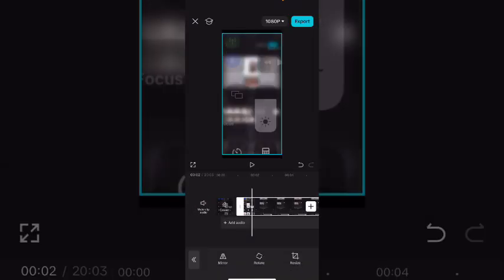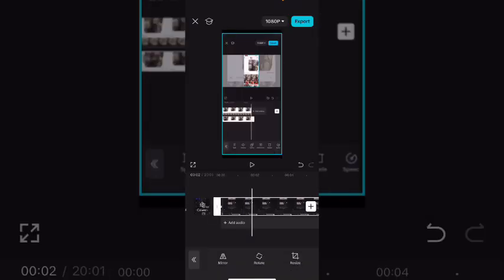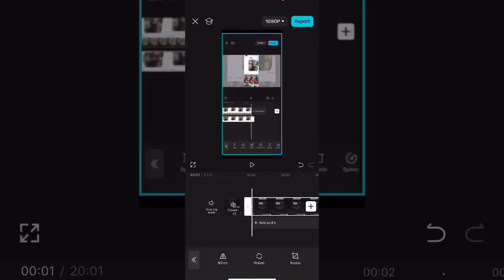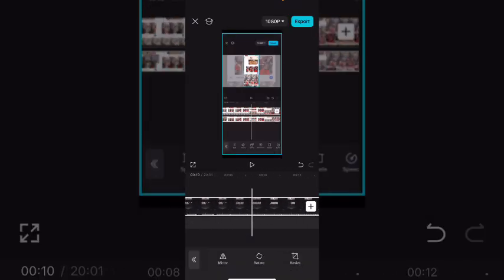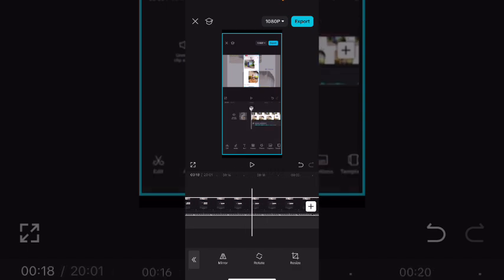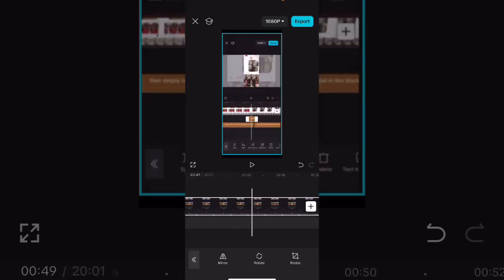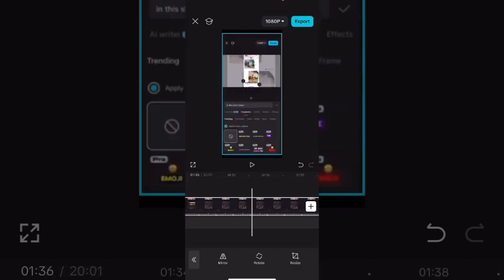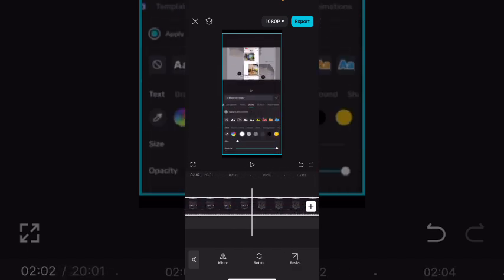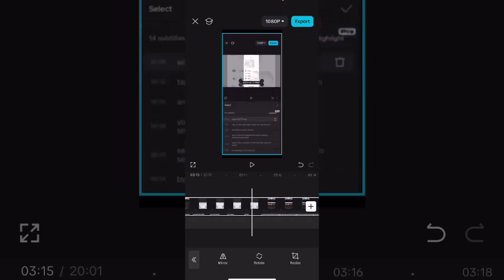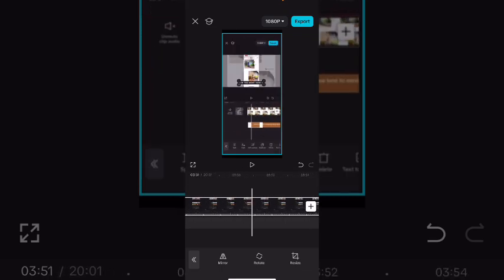I need to trim off the beginning of the clip here. Scrub through your clip to make sure that everything is visible.